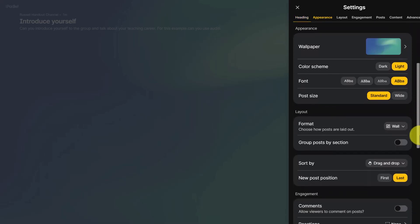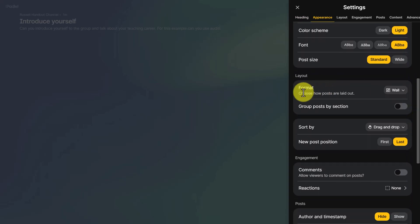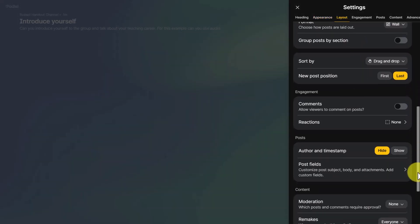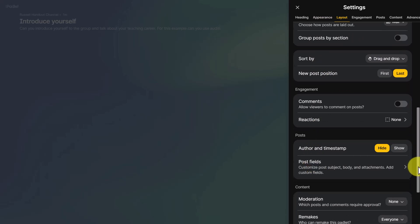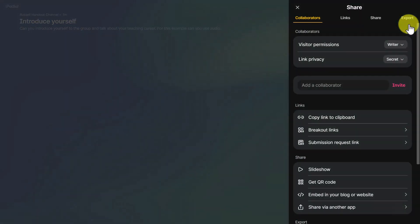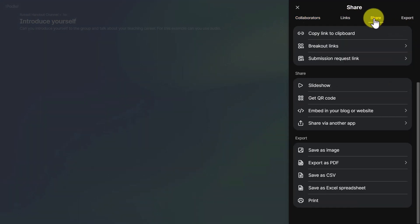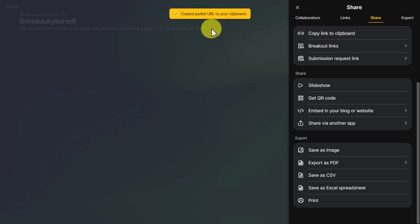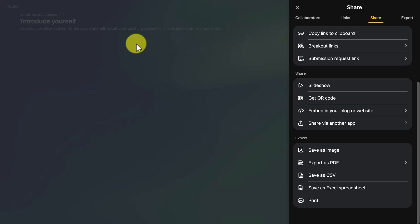Students then know exactly what they've got to do. You can also change the layout from here if you want a different one. When you're ready to share your Padlet and get students to contribute, click the share button, choose 'Links,' and copy the link to clipboard. You've now copied that link, and if you share it with your students they'll be able to come to the Padlet and make their contribution.